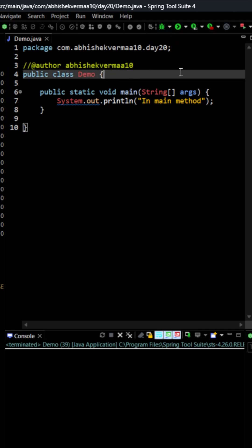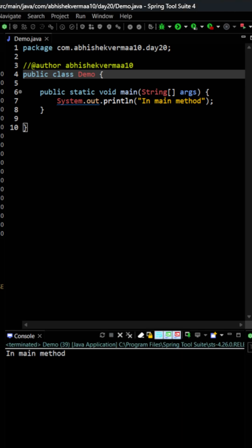You have just mentioned a main method and within this you are saying in main method. So if you will execute then it is just going to print whatever you have mentioned and that was too easy, but that was just a starting.